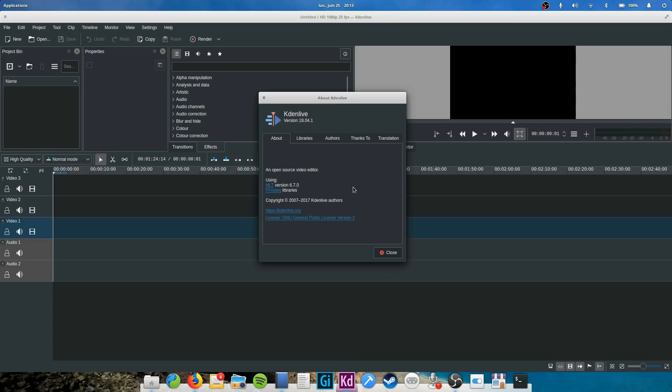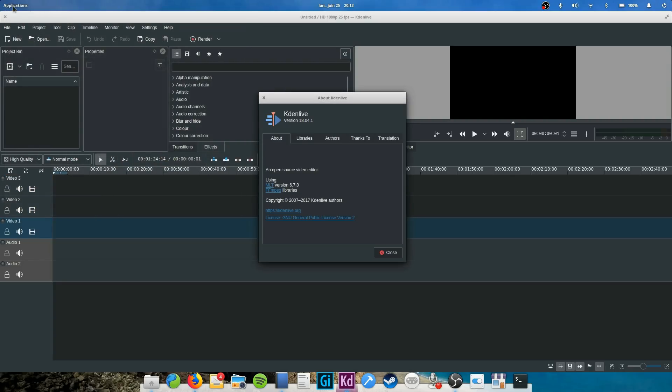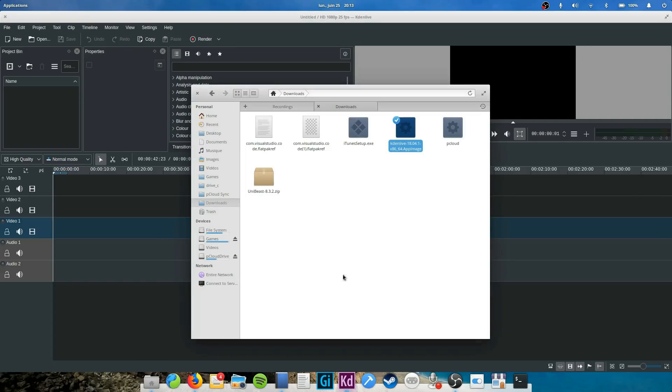And there you go! Once you click on the AppImage, it should run, and just remember to keep the file around, or you won't be able to start that app again. So there it is guys, three new app distribution methods. I hope you enjoyed, and I'll see you in the next one.